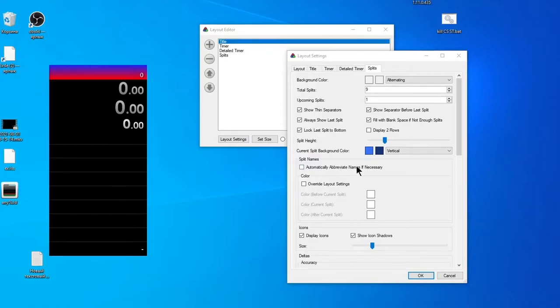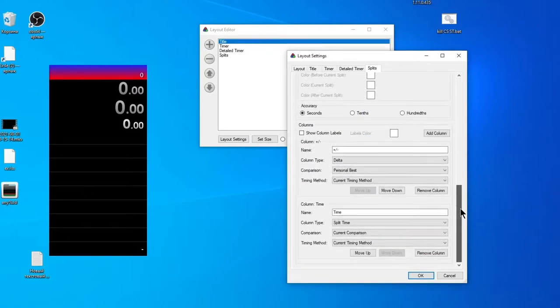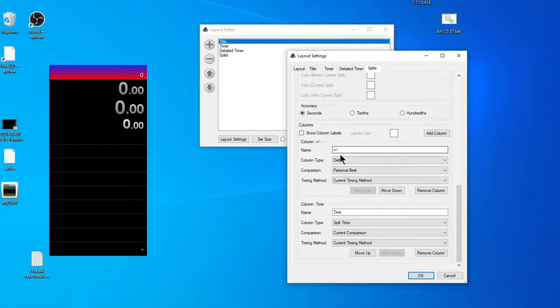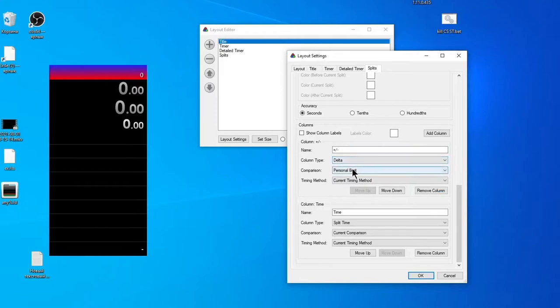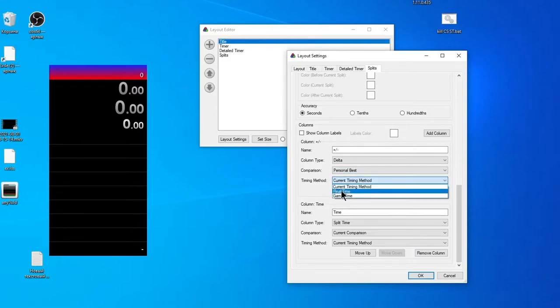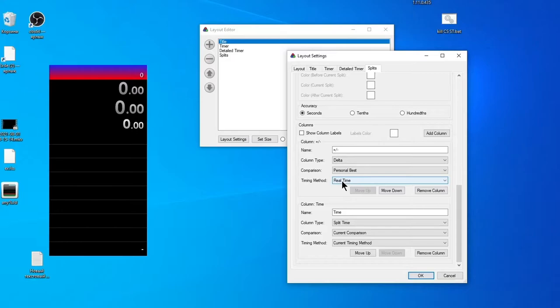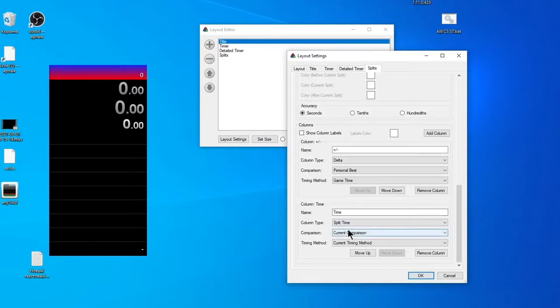And this one turns on a separate line before the last split. Third is setting of height and color. This tick can be required if some splits have too long names. Most important settings are at the end. Here we can choose accuracy. This section corresponds to showing time difference between some reference time and current in speedrun—the column with pluses and minuses. In this case, column type must be Delta or Segment Delta. Compare with—I always recommend Personal Best. Method of comparison may be Real Time, but if you're a Stalker speedrunner or another game which has a special script for removing load time, you can use Game Time.